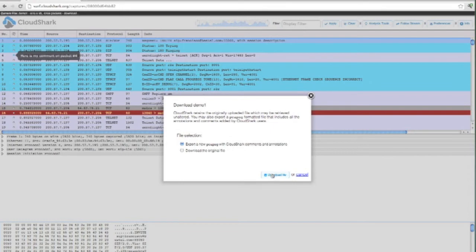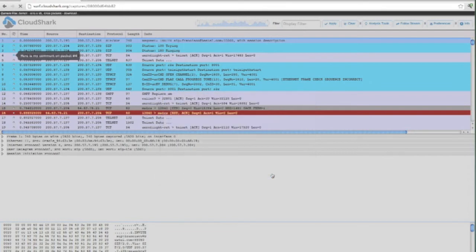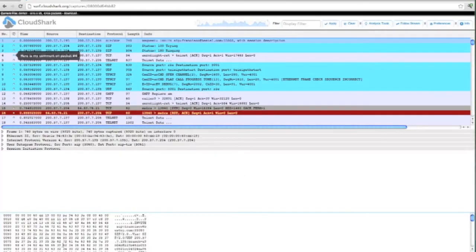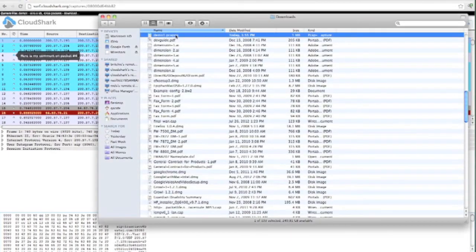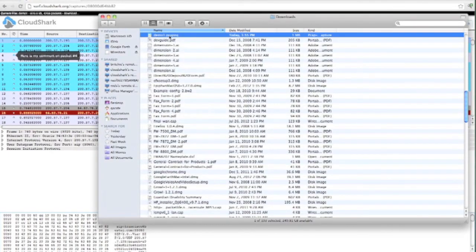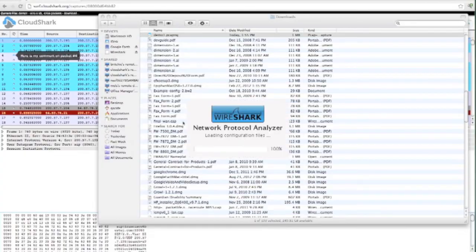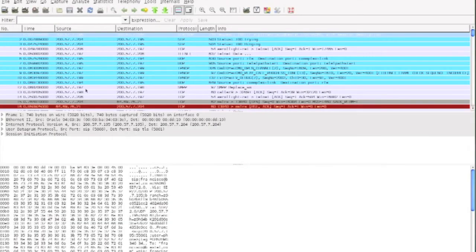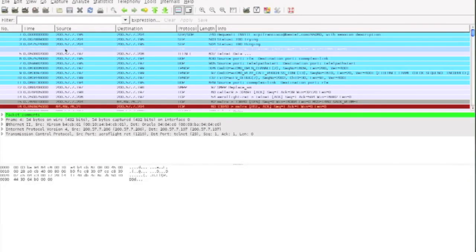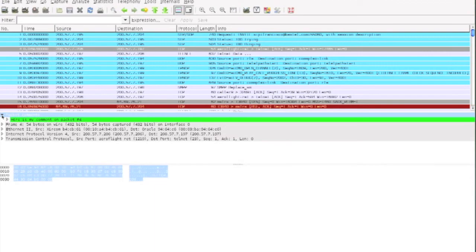So I'm going to export it. It downloads, and then I can open that in Wireshark. If I go to packet number four, you can see that the comment is right there.